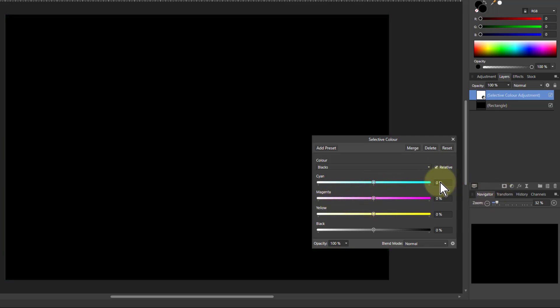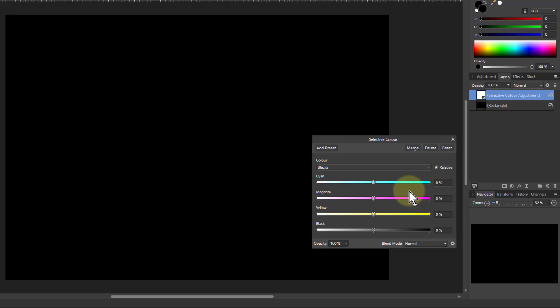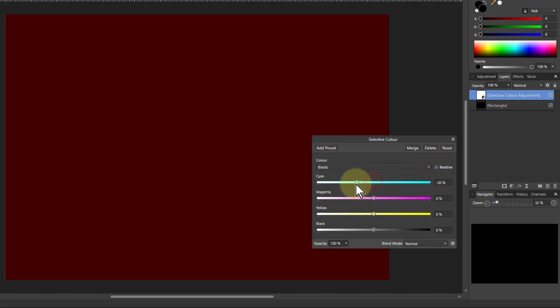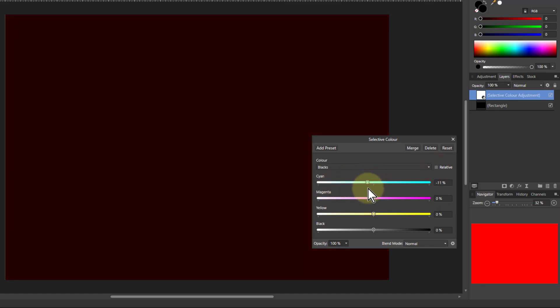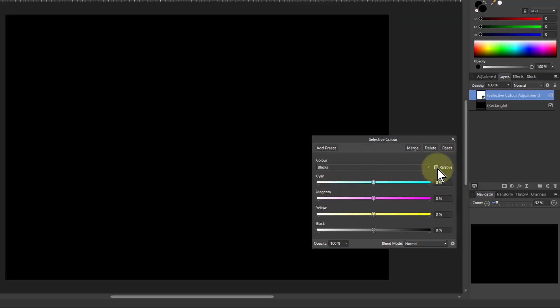Notice this is with the relative checked here. With relative checked when you're doing whites there's very limited effect. If I turn this off I'm going to get a similar effect. So this has less effect than it does with the whites.